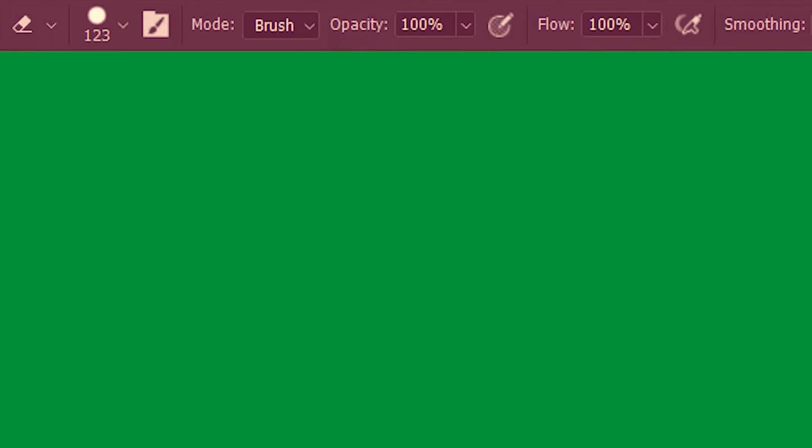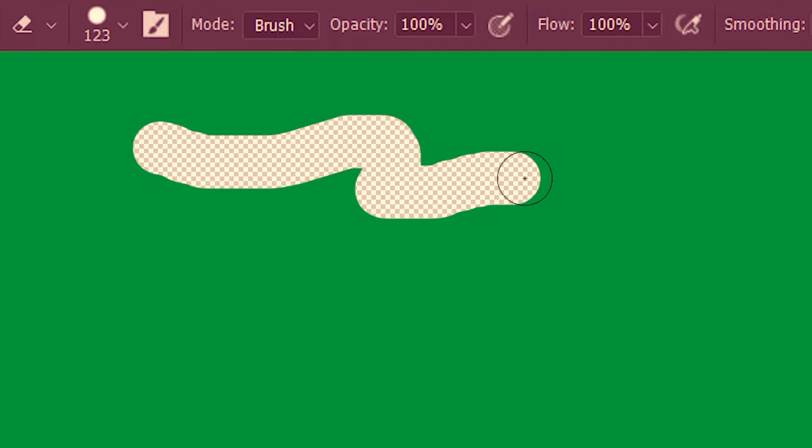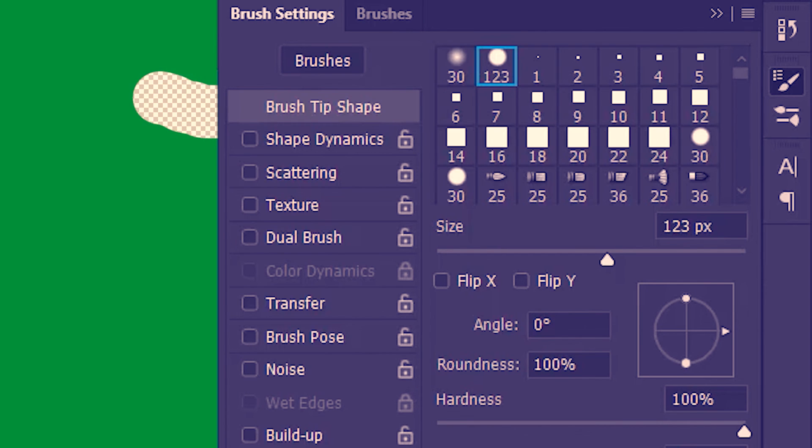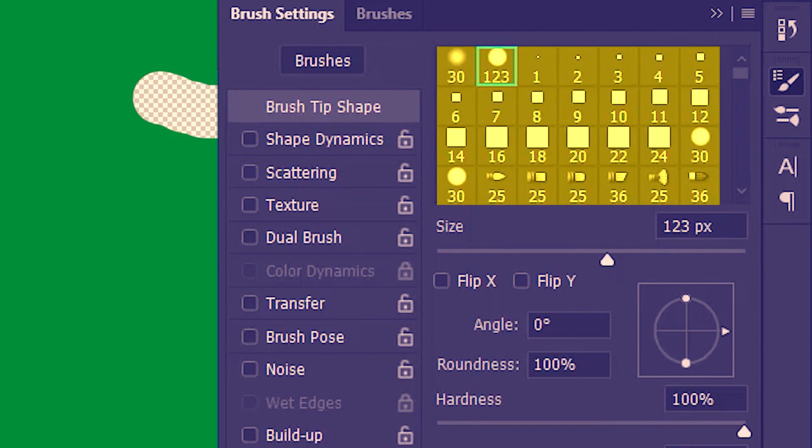Now like the brush tool we can also customize the eraser settings. For example right now we have a simple round eraser tip. But we can adjust that if we go over here or here. I'm gonna choose a different eraser tip. This one.